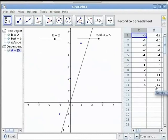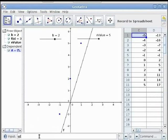From this data you can ask the student to understand the pattern and predict the function. Repeat this process for different b values. The predicted function can be input in the input bar. Since we already have f(x), I will use g(x) = 3x + b, where the value of b here is 2, and press Enter.